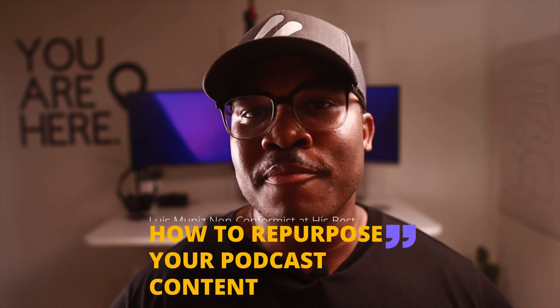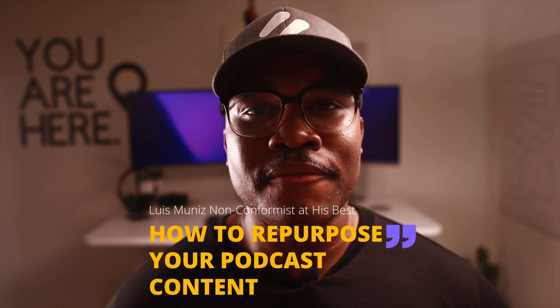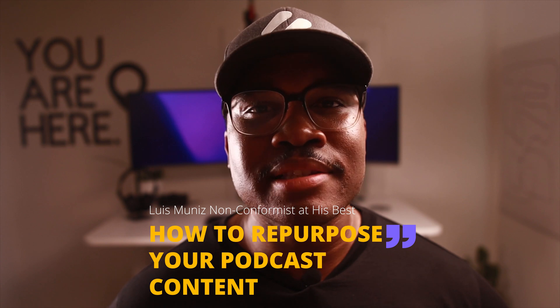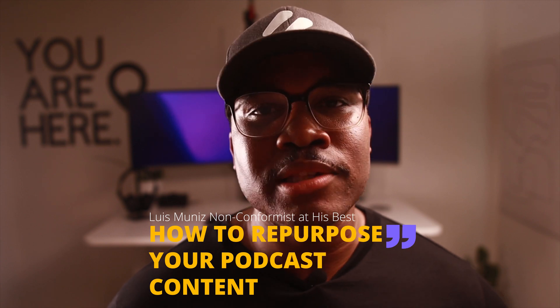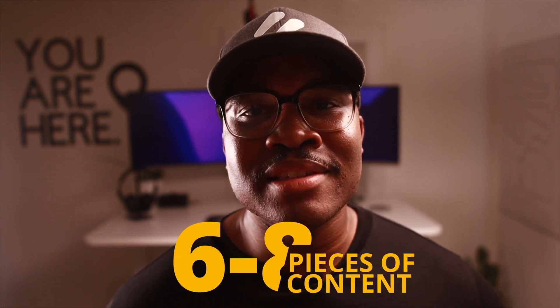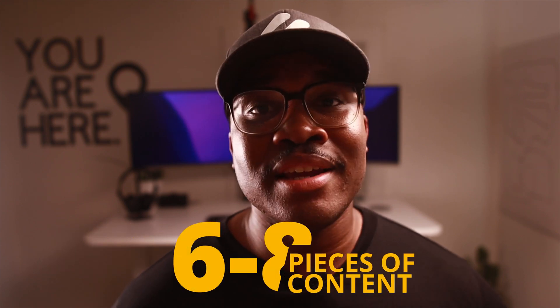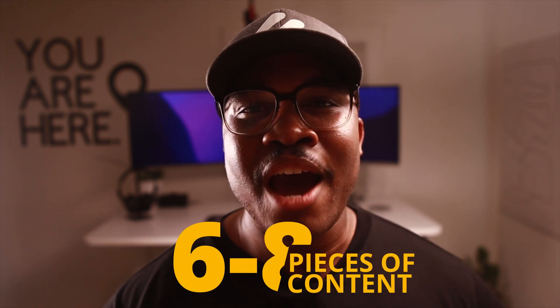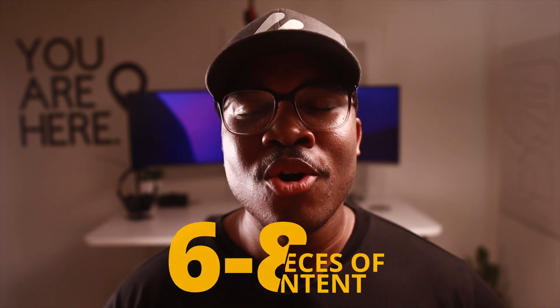And today I'm going to be actually answering a question from a user that asked, how do you repurpose your content for your podcasts? A while ago I talked about the fact that when I had my podcast, we repurposed the content into six to eight pieces of content and they wanted to see how we did that. So without much more further ado, let's jump on in so we can see the process and how the cake is made.